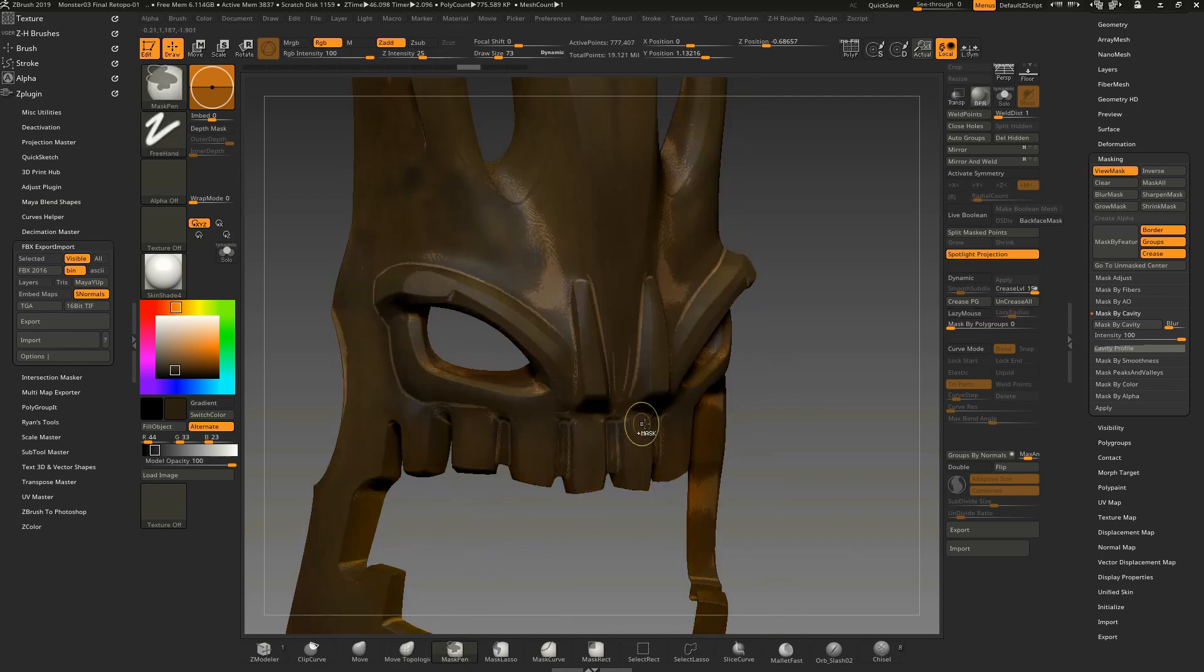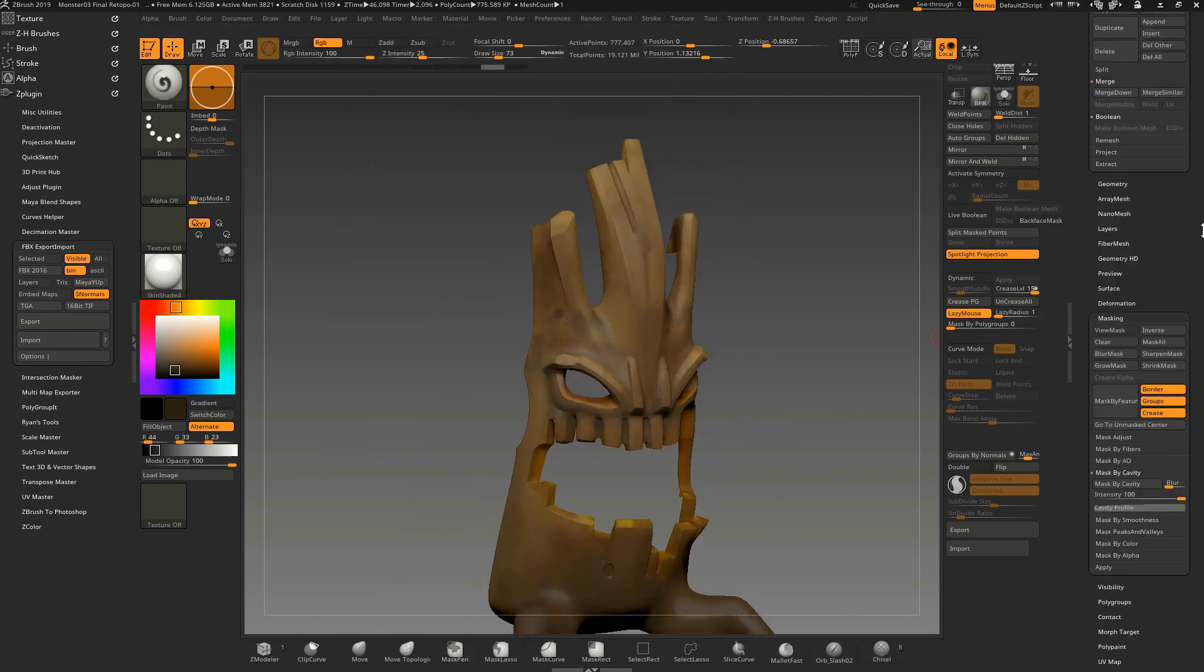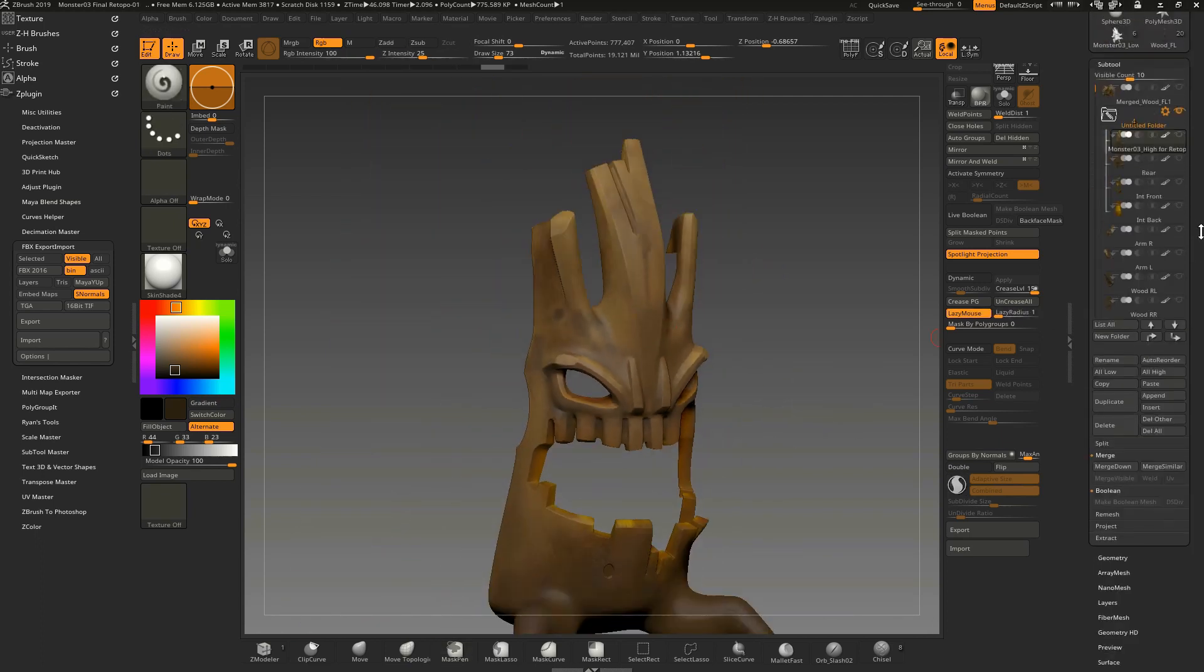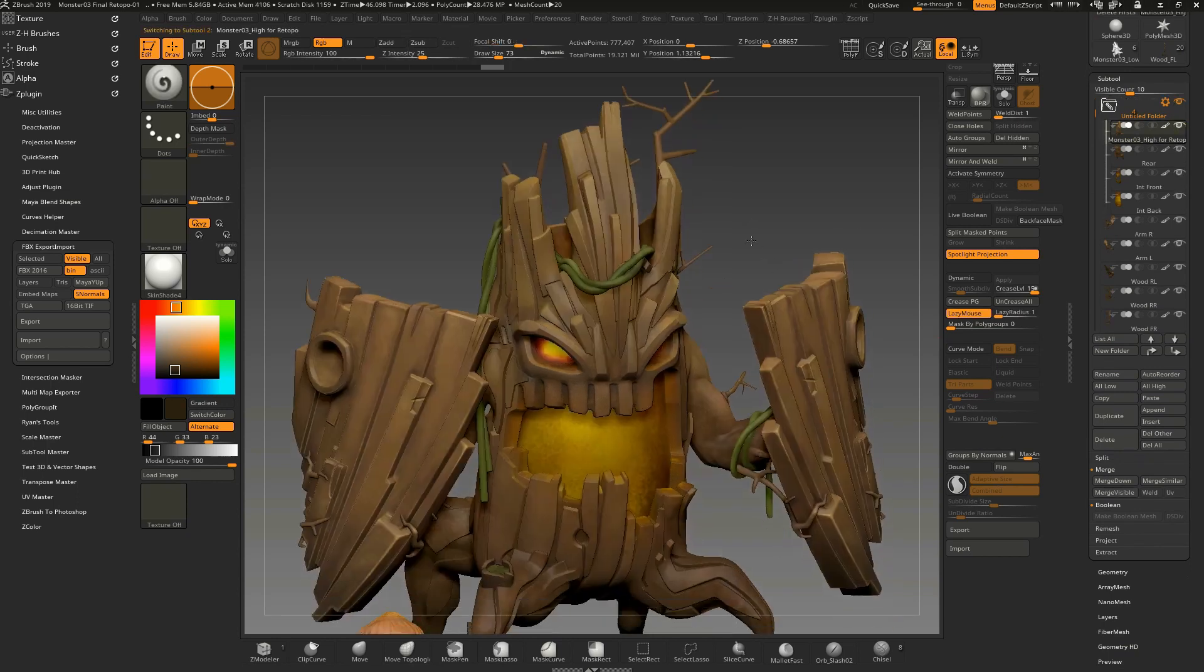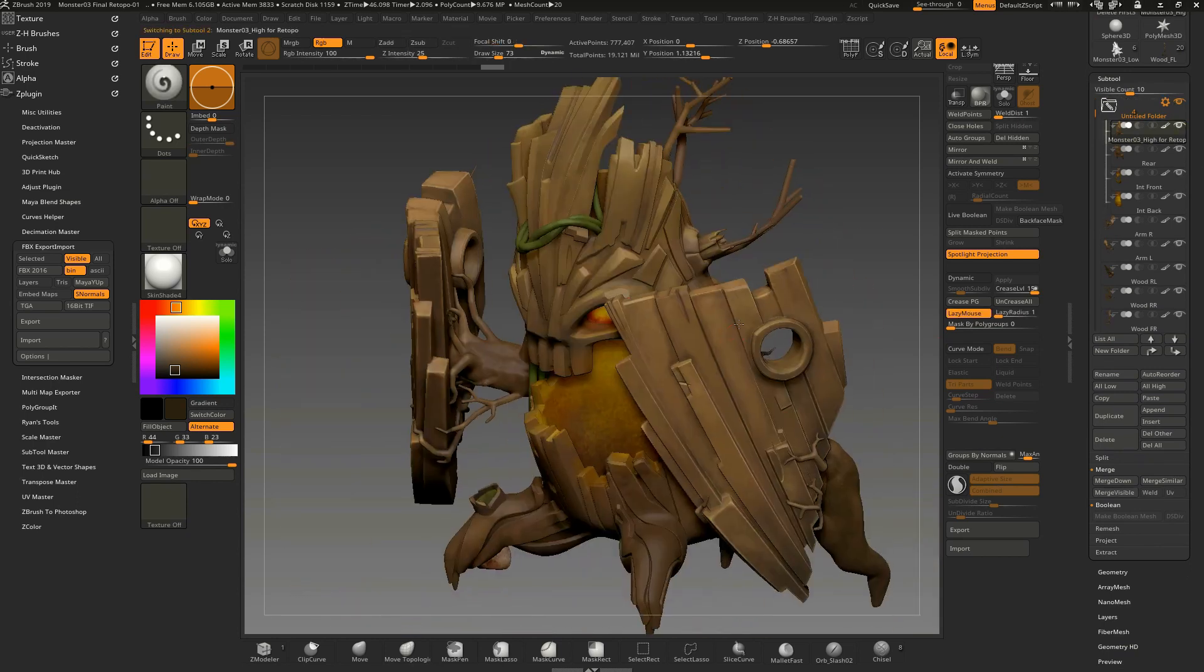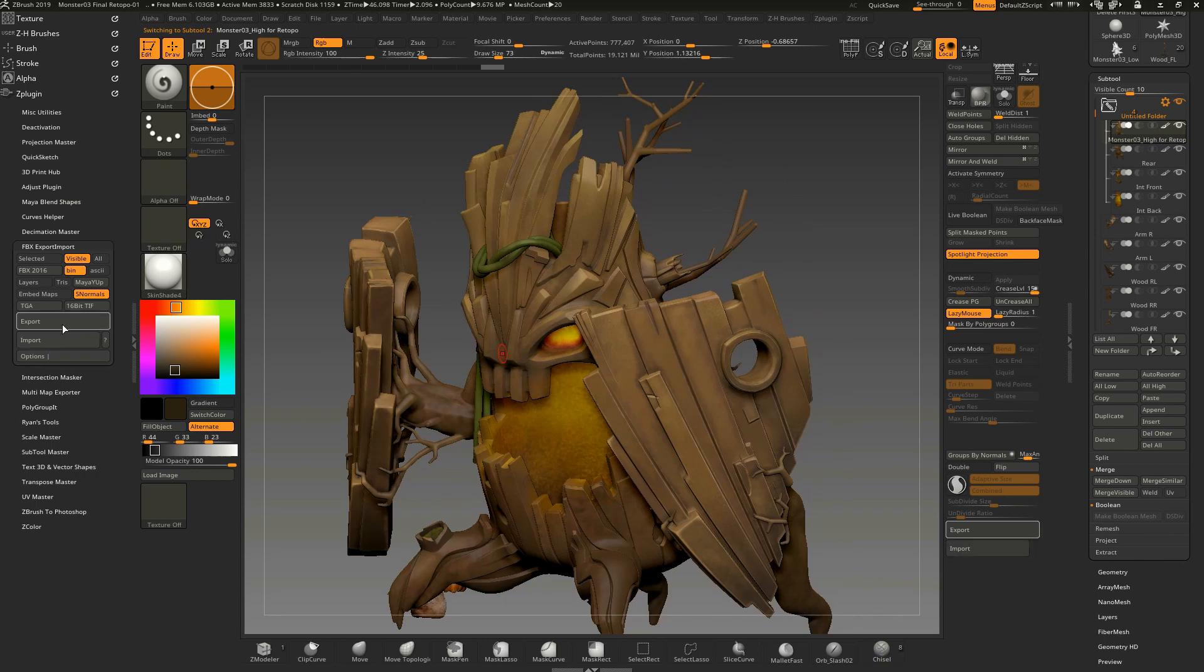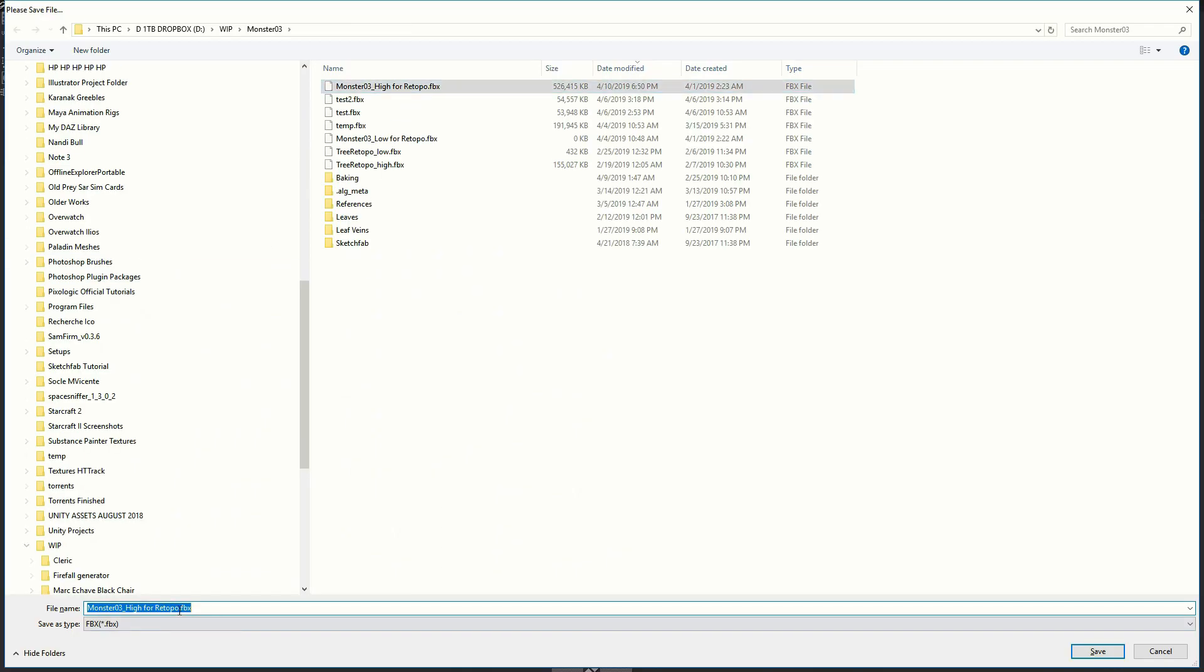But still it's not as amazing as the tools from 3D-Coat, the painting tools. Usually everybody and me the same, I was using 3D-Coat only for retopologized mesh.